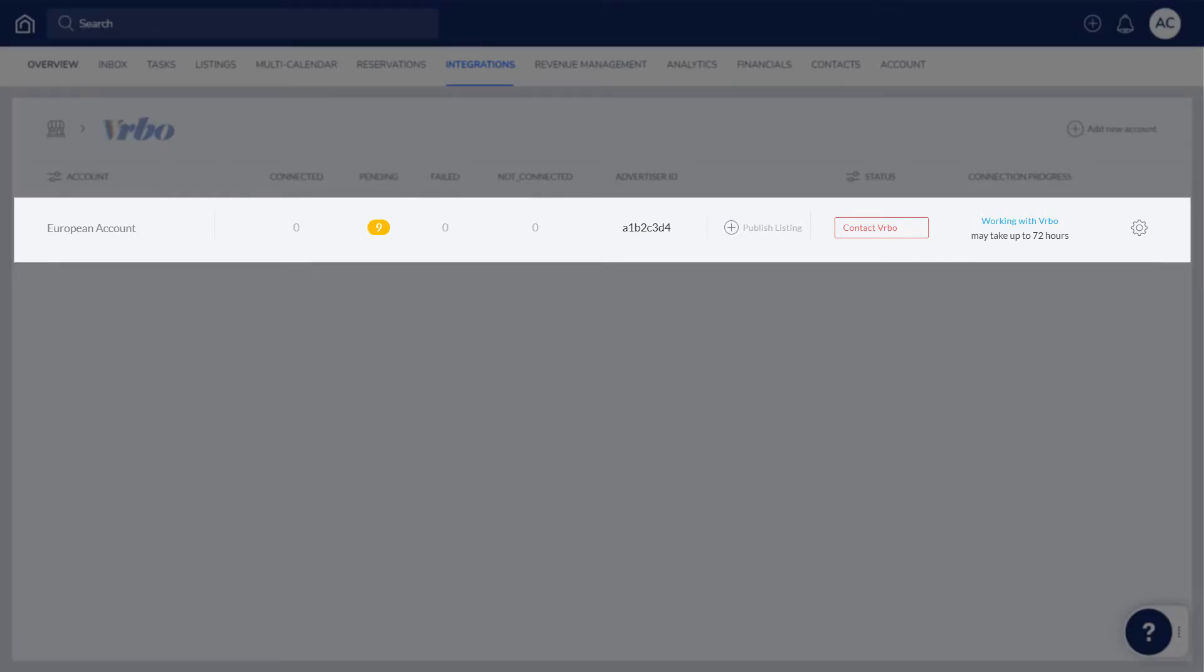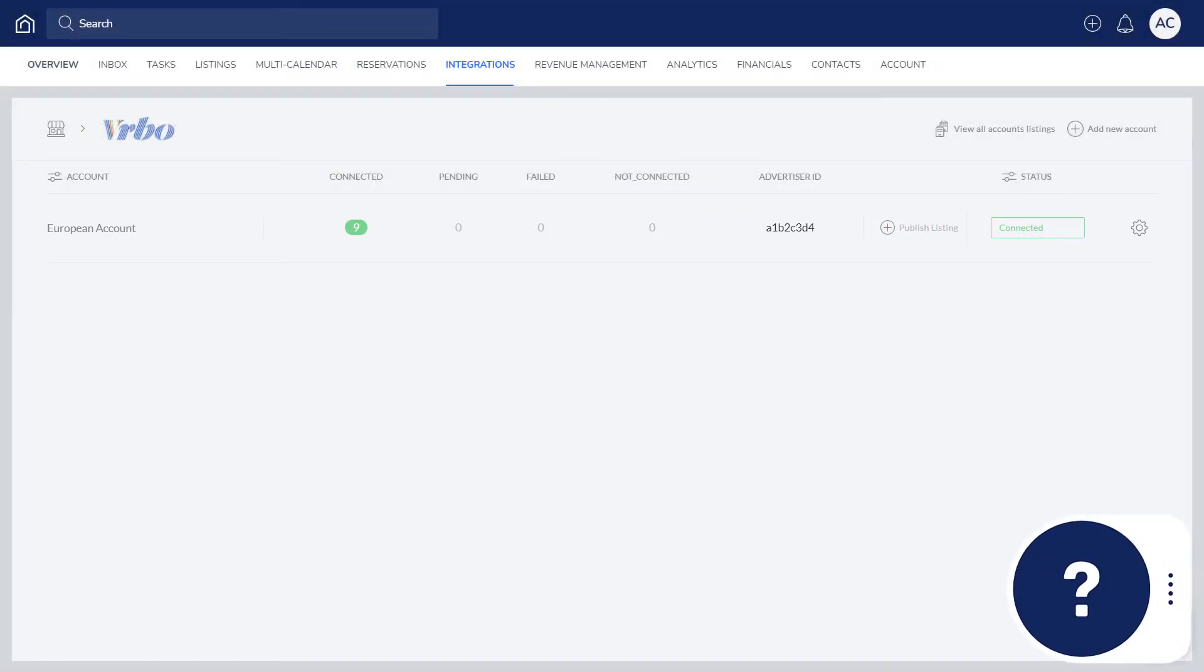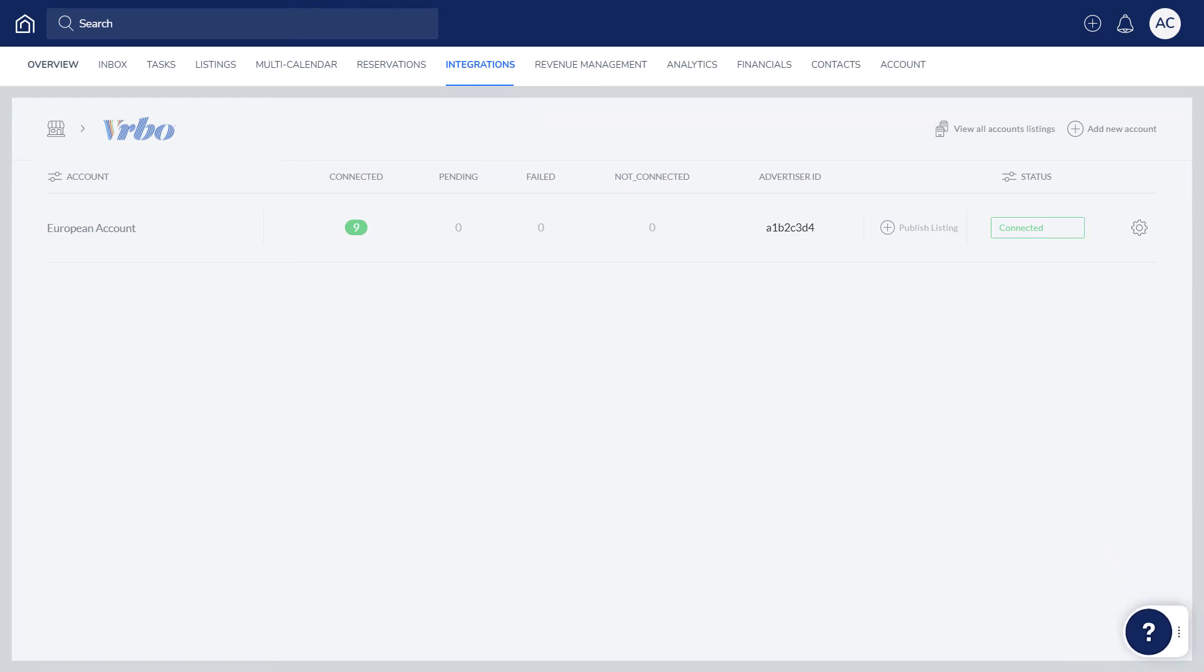The account will now be displayed here. Once all steps have been completed with Vrbo, its status will change to Connected. And that's it! If you have any questions or feedback, click the question mark widget in the Guesty dashboard to contact us or to view more in our Help Center. Thanks for watching!